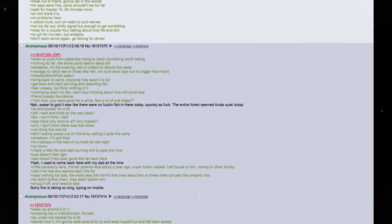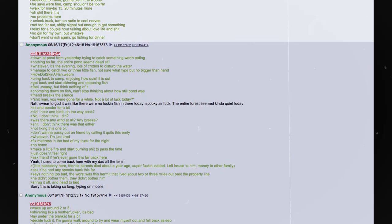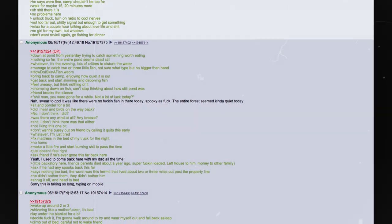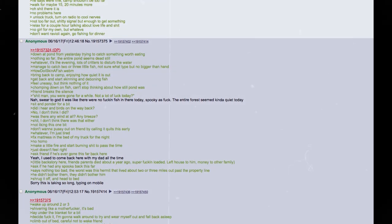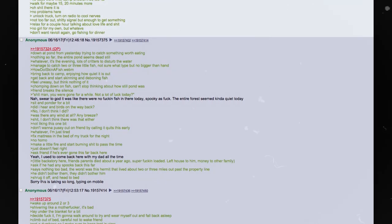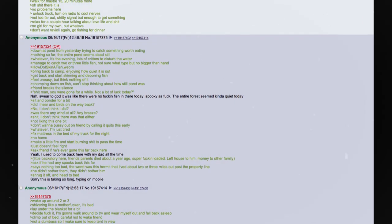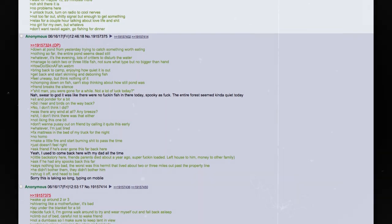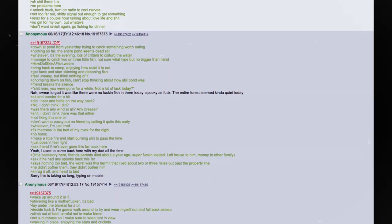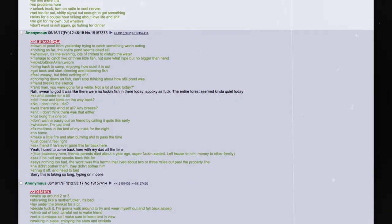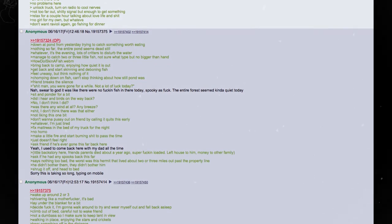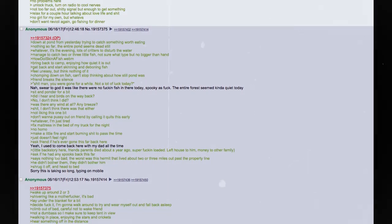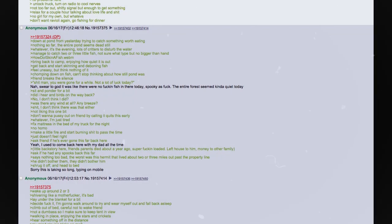Hiking back. Food sitting like a fucking brick in my stomach. Walk for what feels like hours. Oh shit. What time is it? Check watch. Only around 2 or so. Not bad. Left at 11. Wait. Shouldn't we be at camp? And why does nothing look familiar? Panic mode engaged. Freak out to friend. Gonna die in the woods. He says we're fine. The camp shouldn't be too far. Walk from maybe 15 to 20 minutes more. Oh shit, there it is. No problems here.